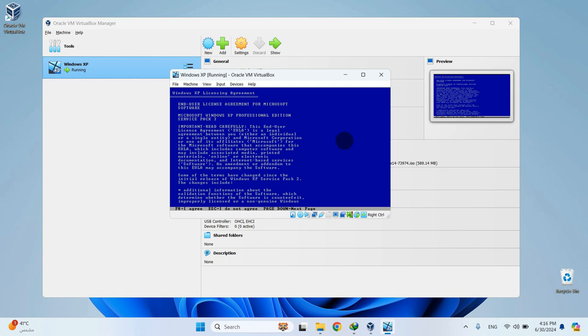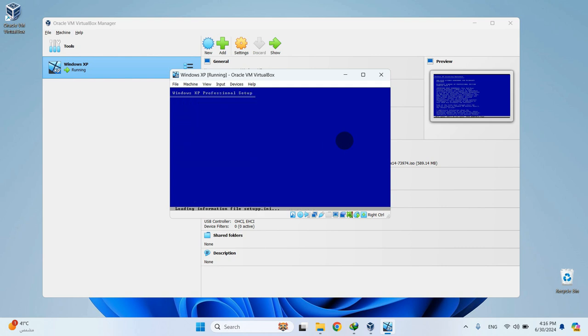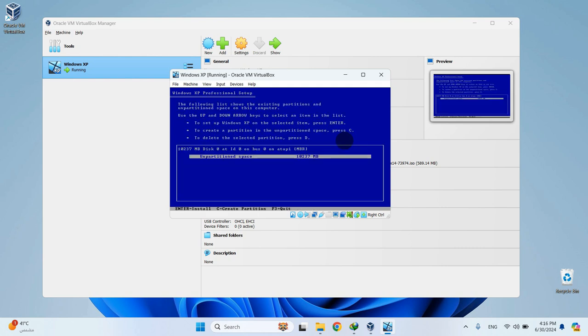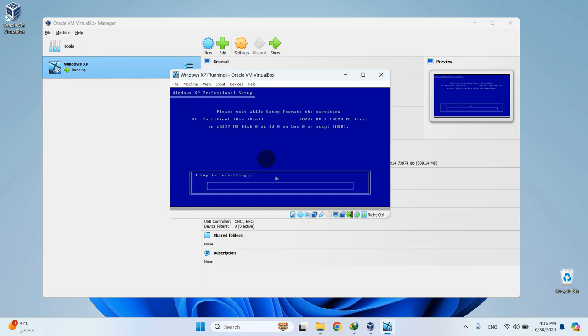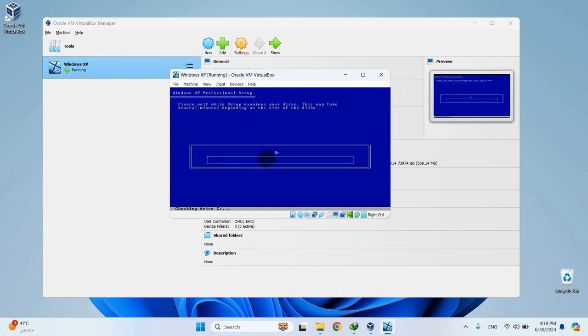Then hit F8 to accept the terms and conditions. Hit Enter again to select the allocated partition. Now click Enter again to continue. This step could take several minutes as well, so I'm going to speed it up.